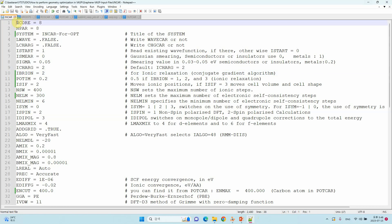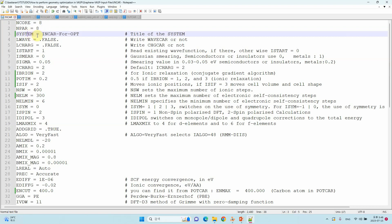First we will look at the INCAR file. This is the INCAR file for VASP optimization — you can use this file to optimize your system. NCORE means the number of cores you are going to use from your supercomputer. Then SYSTEM: you keep any name based on your system. If you are using graphene you can use graphene; whatever name you want you can keep. Generally for the INCAR file for optimization, you can label it 'INCAR file for opt'.